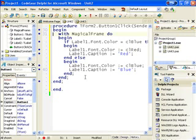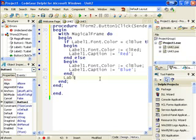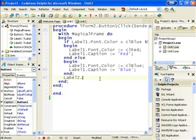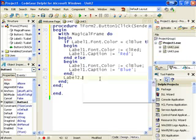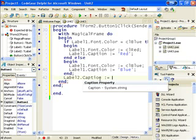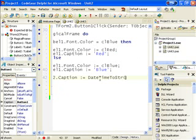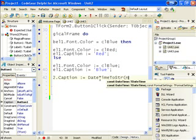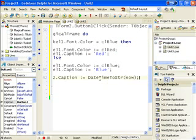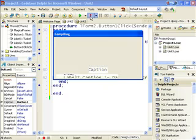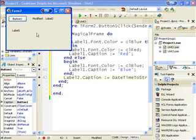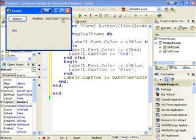And in here. I'll go. Label2 dot. Caption is assigned. And we'll run that. Click the button. And it shows us when this is modified.